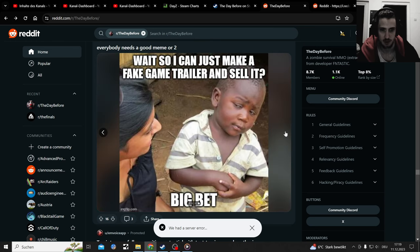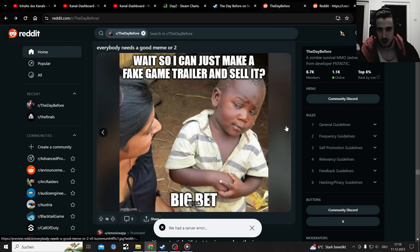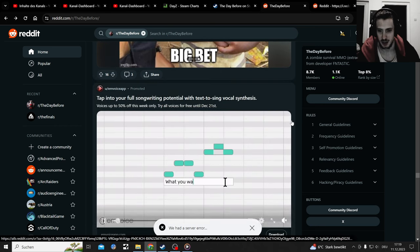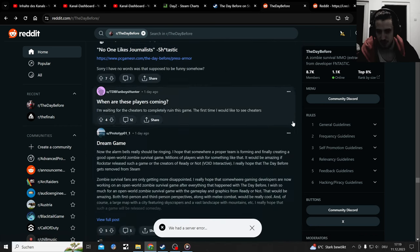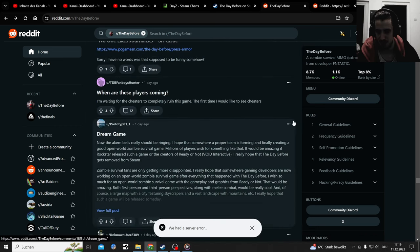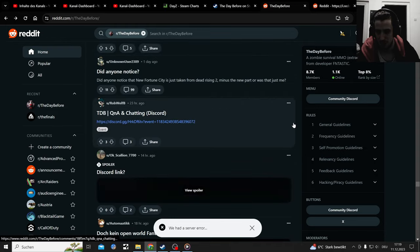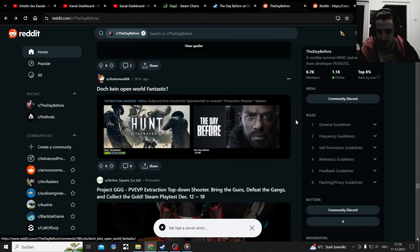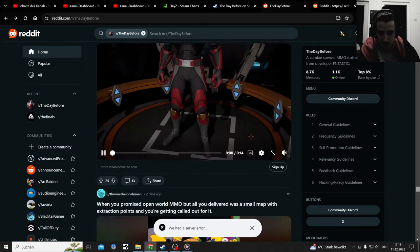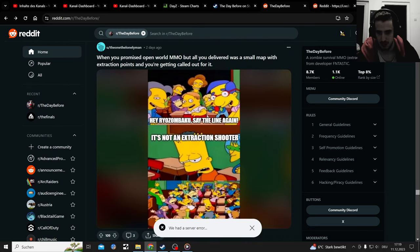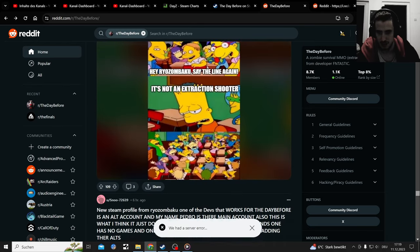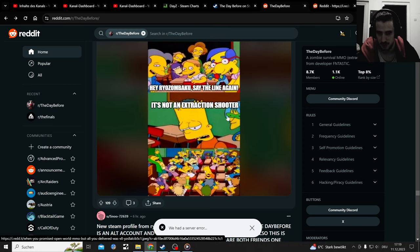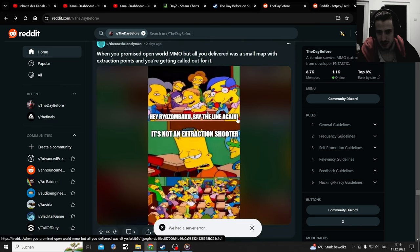I hope you read that and I don't need to read that for you. I can't talk that long without water. Wait, so I can just make a fake game trailer and sell it? Big bet. A lot of memes, a lot of memes, dream game, and a lot of discussions. This sold it as an MMO zombie game, but from the first trailer I saw, it read extraction shooter all over it.